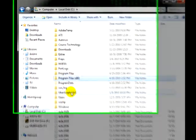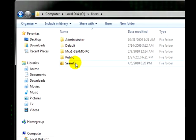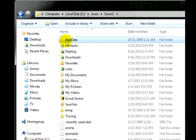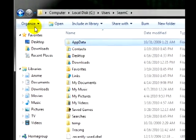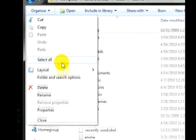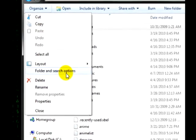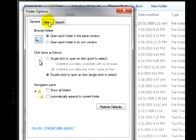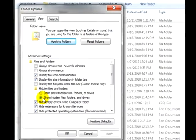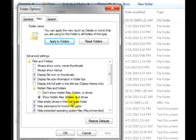C drive, open up your Users, your user name, then click on AppData. If you do not see AppData, you have to click on Organize, Folder and Search Options, View, and Show Hidden Files, Folders and Drives.